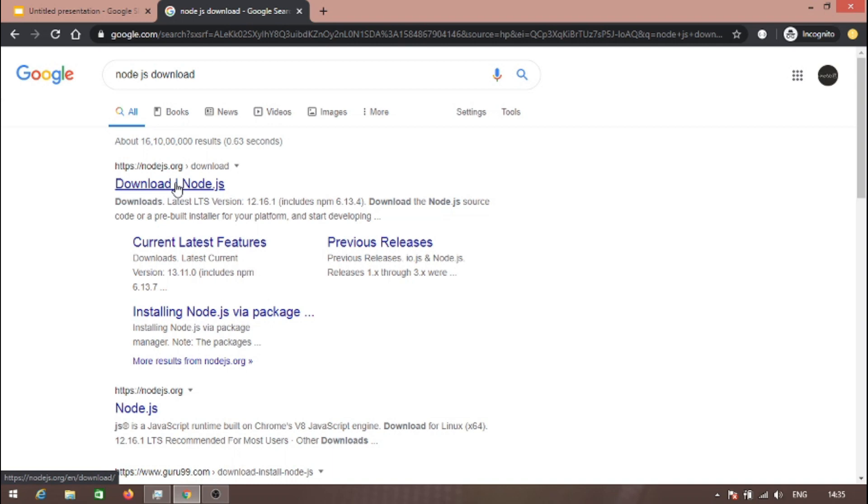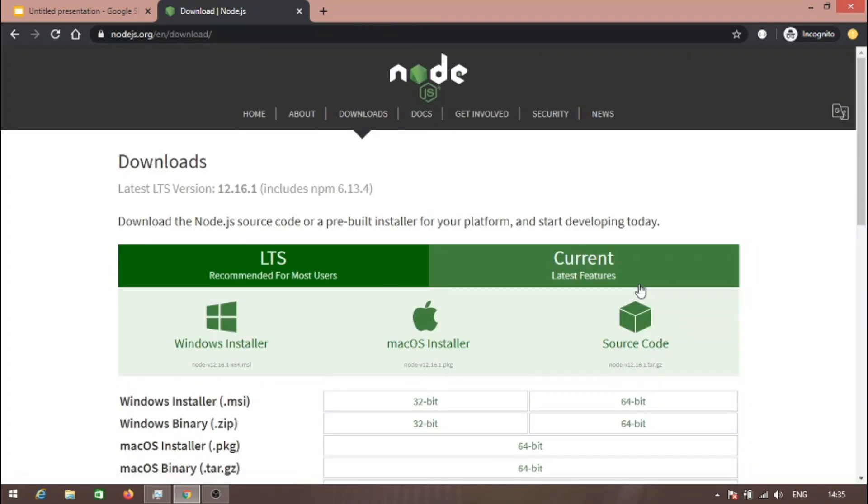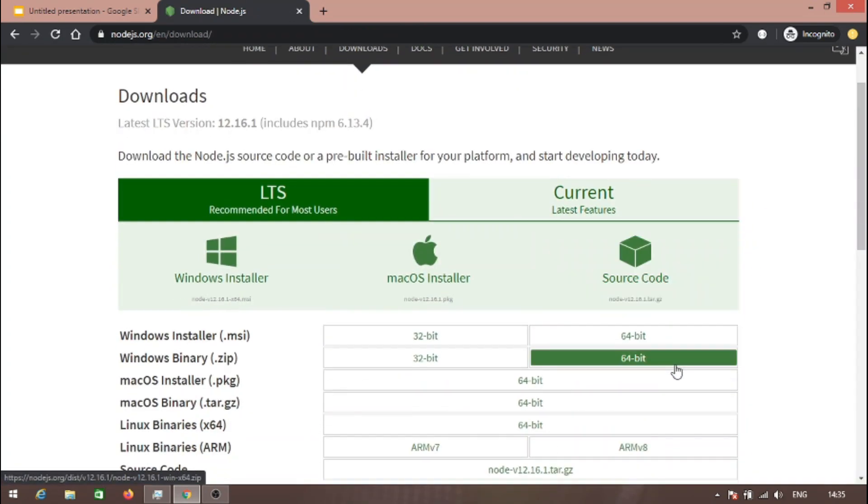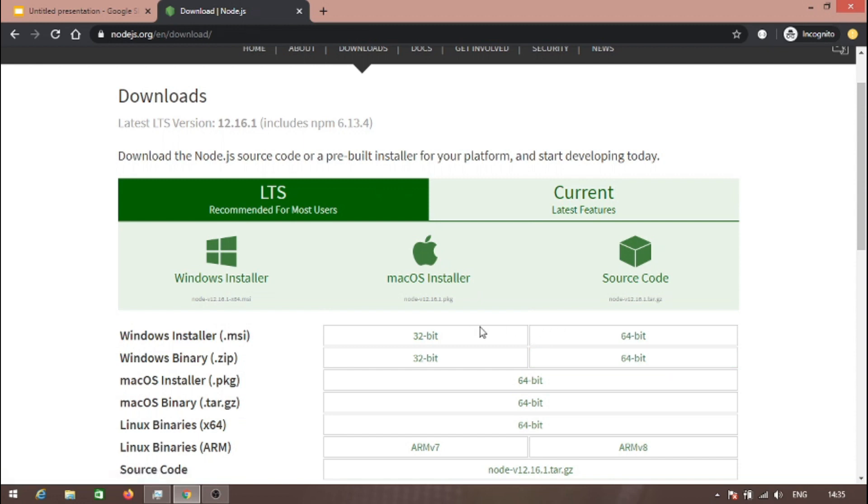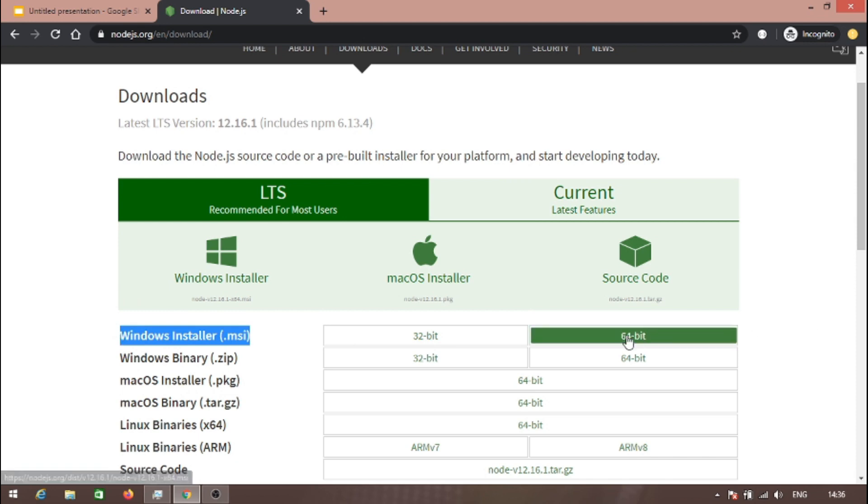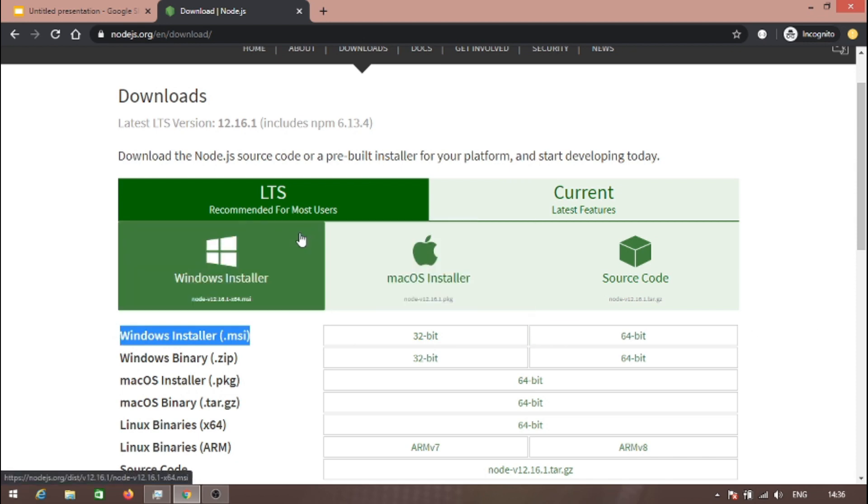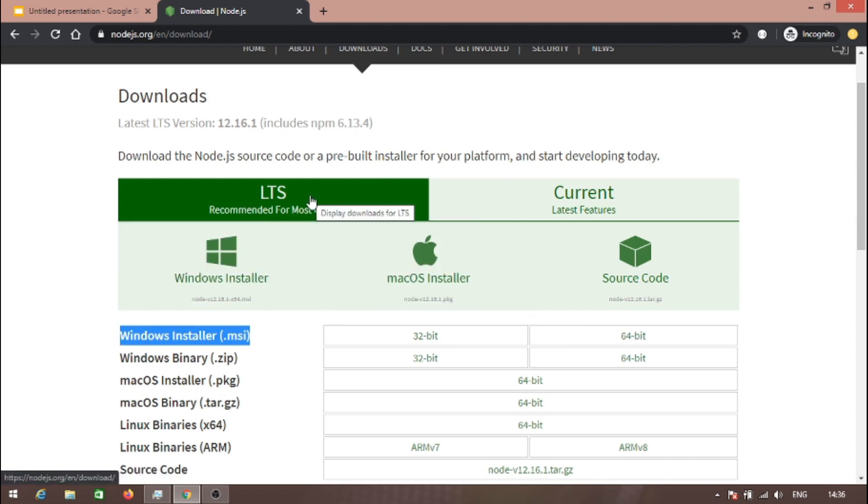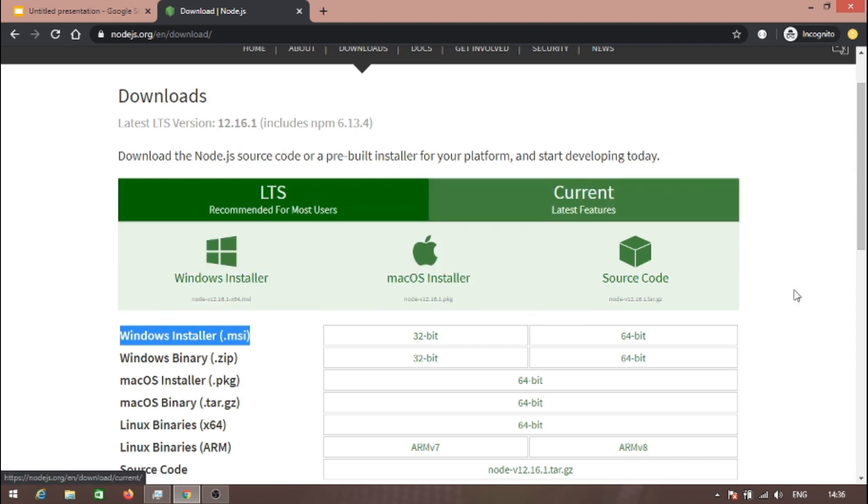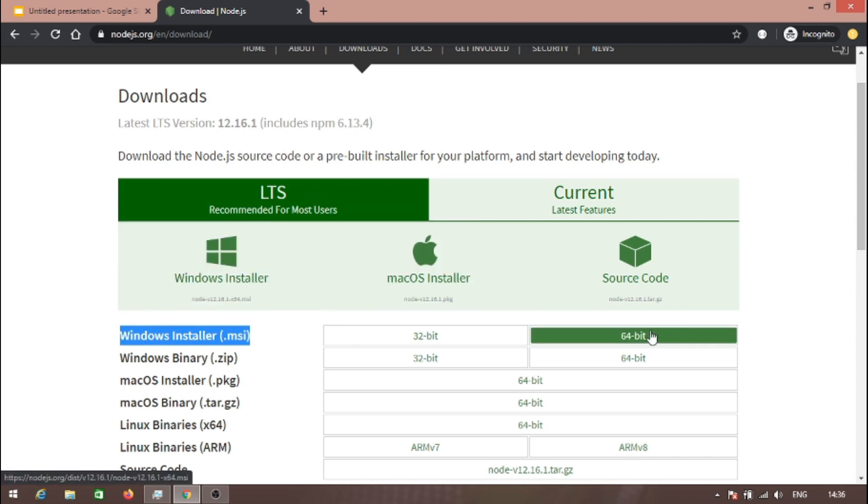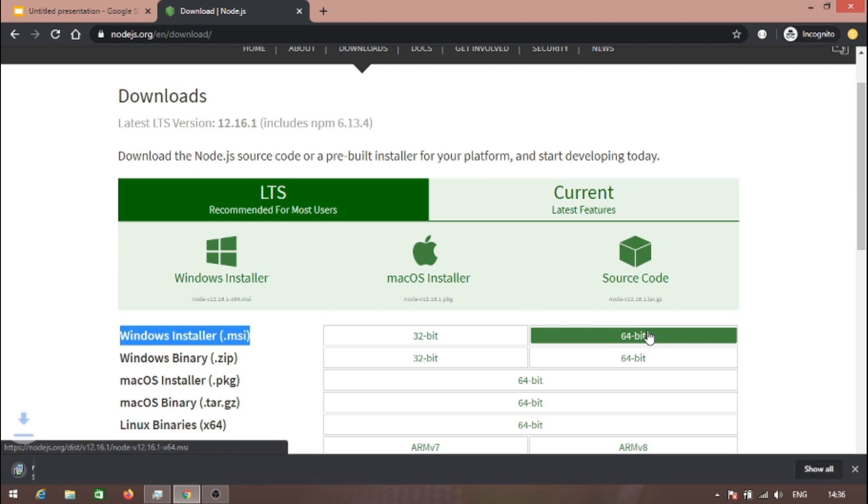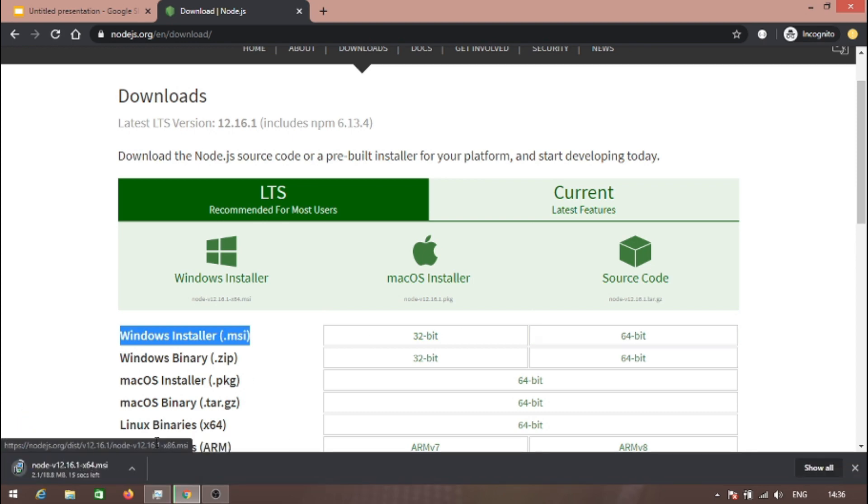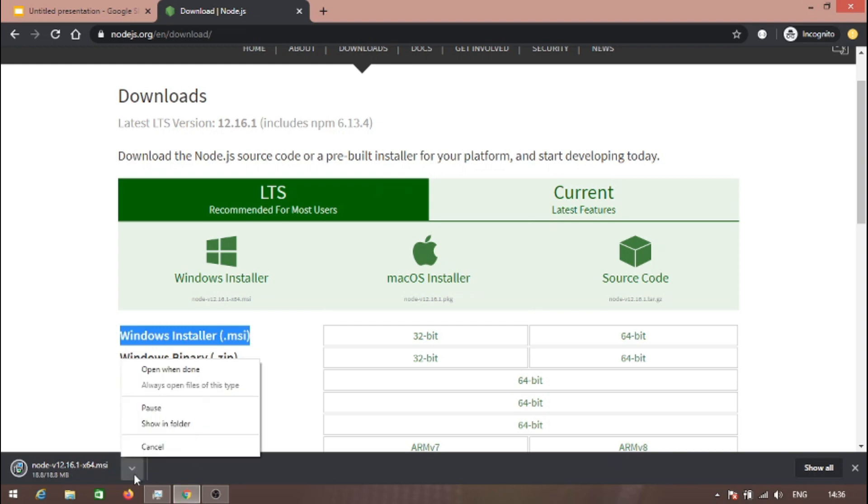Open the official Node.js website. I am using Windows 64-bit, so I am choosing this one. I am choosing the long-term support version. Let's download this one.